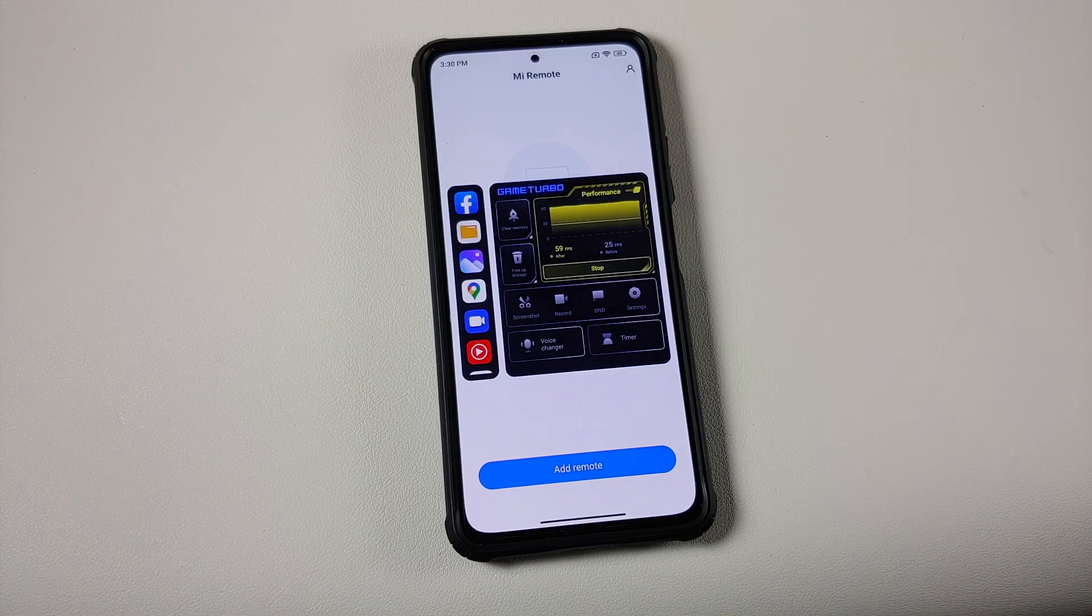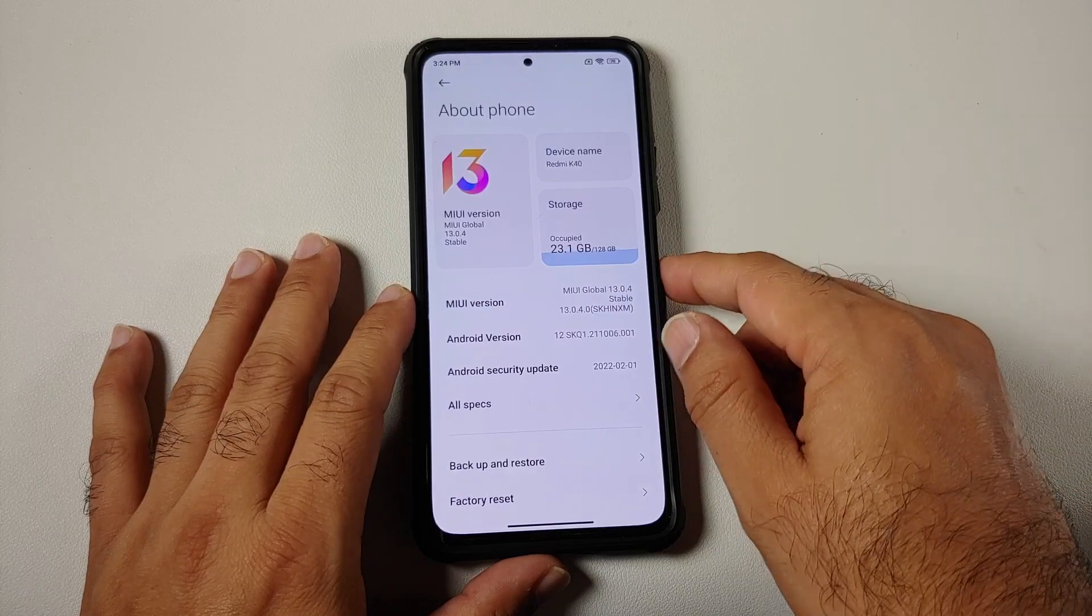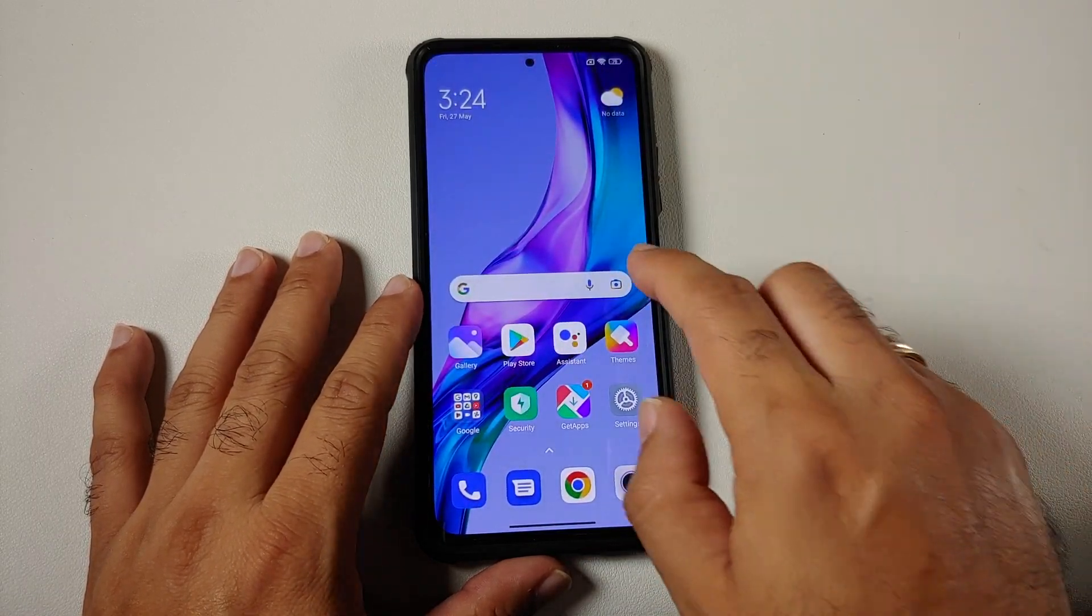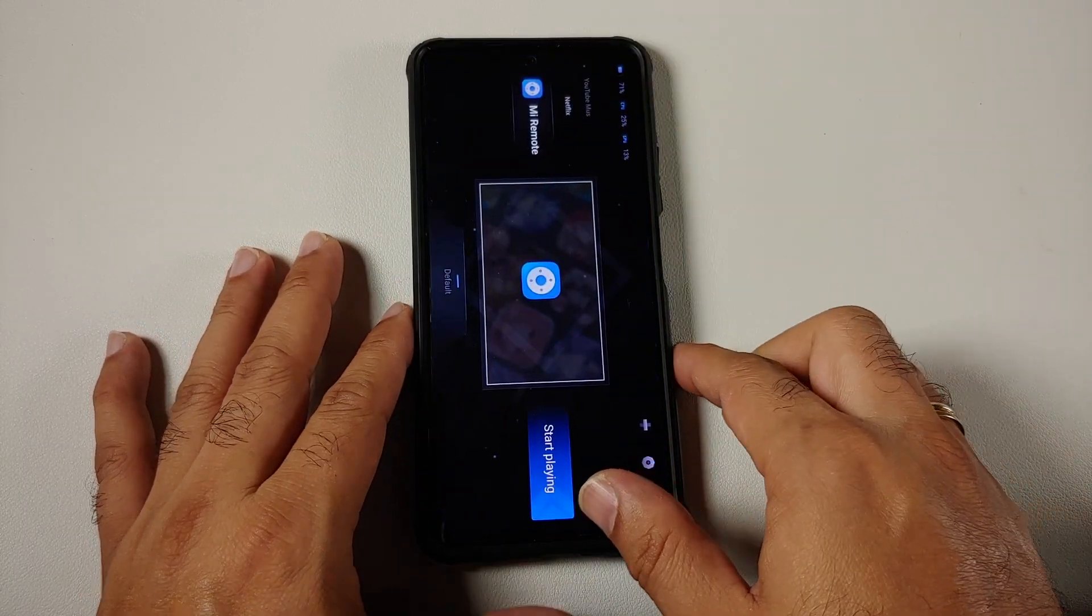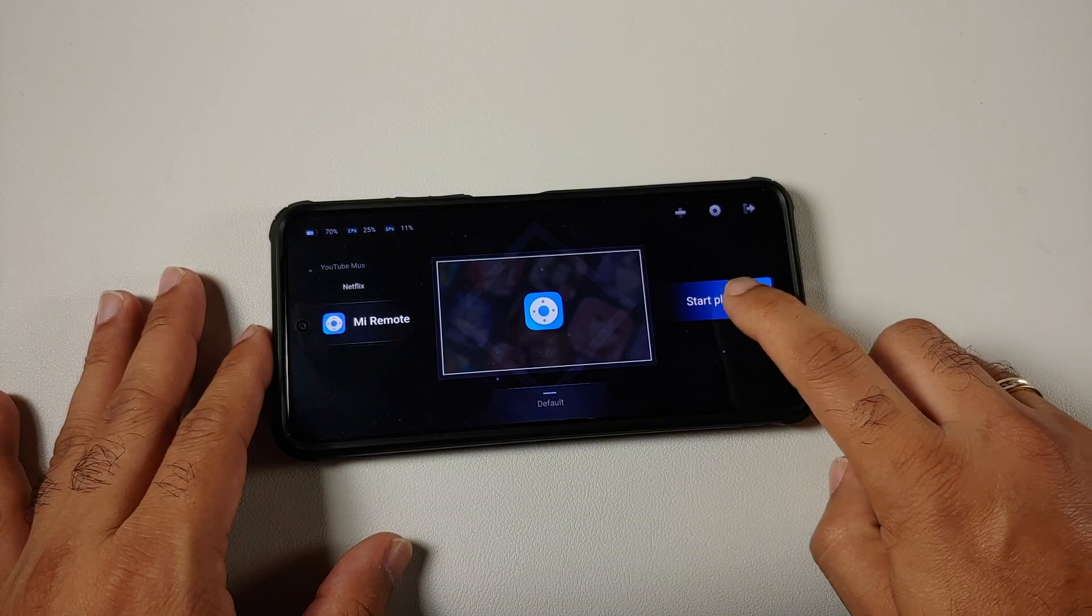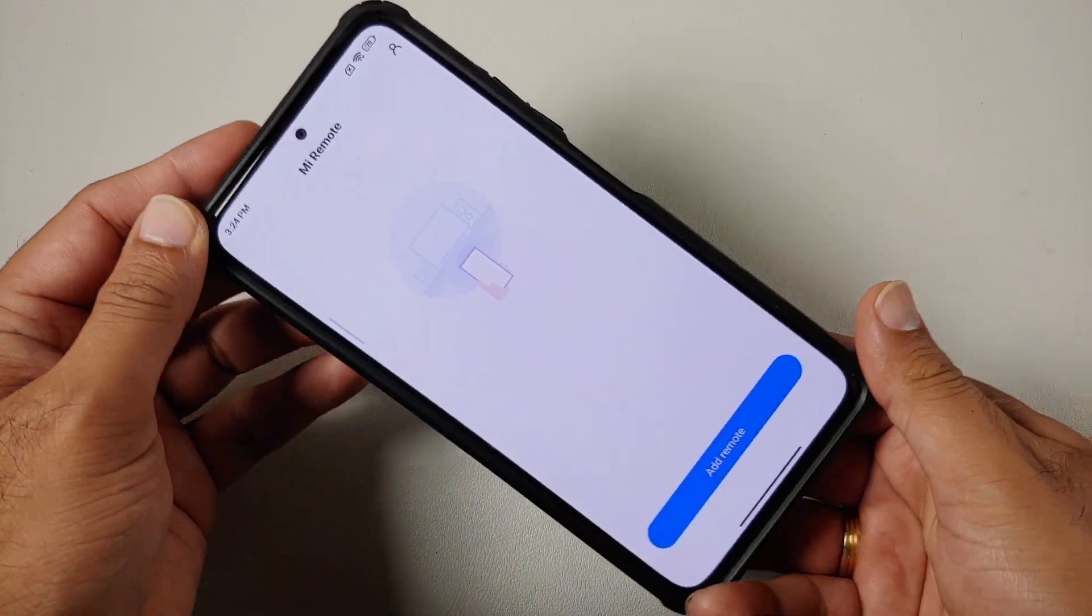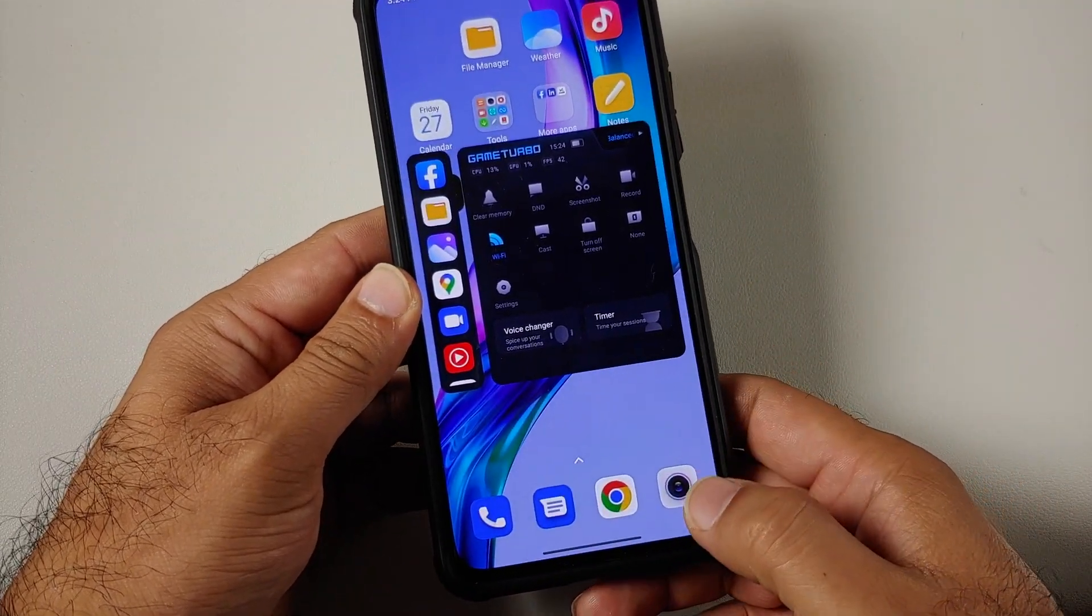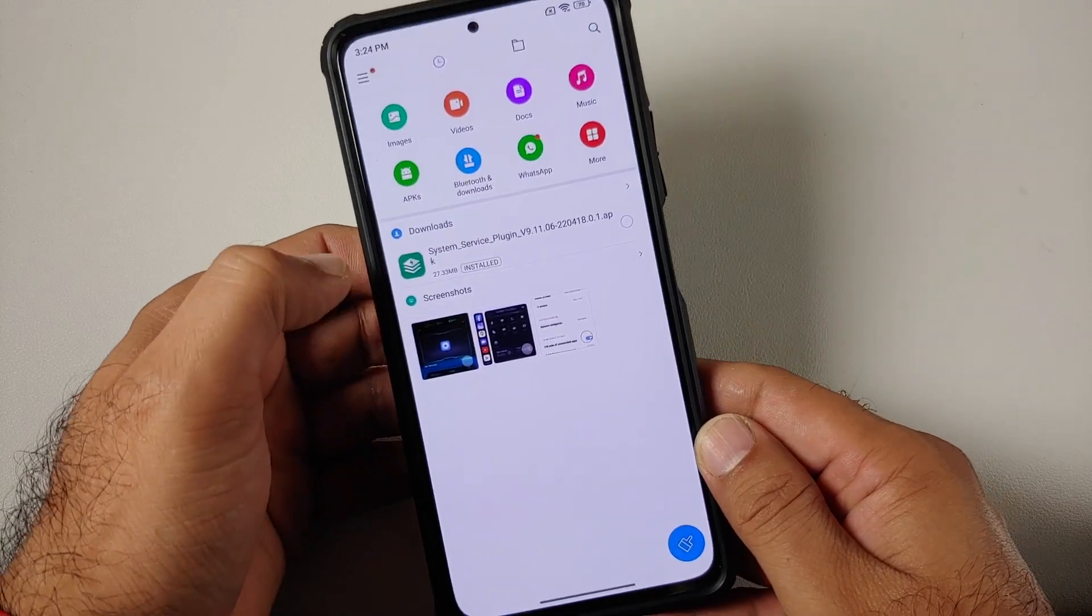Let us see how to install this new Game Turbo 5.0. This here is Xiaomi Mi 11X running MIUI 13.0.4.0. First of all, let us go into the existing Game Turbo and we can check out how the UI is going to look like. This here is the old Game Turbo 4.0.